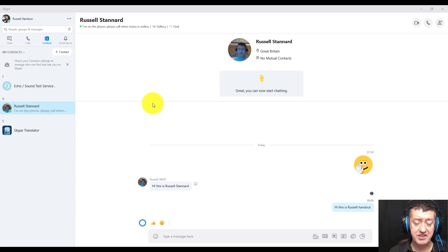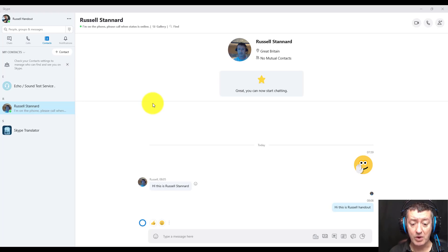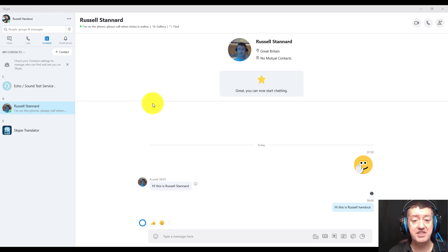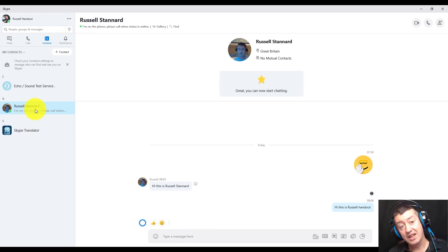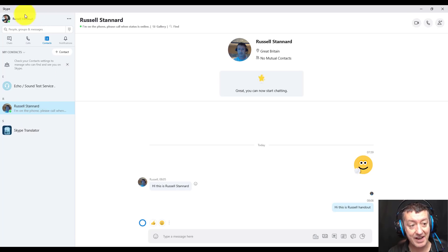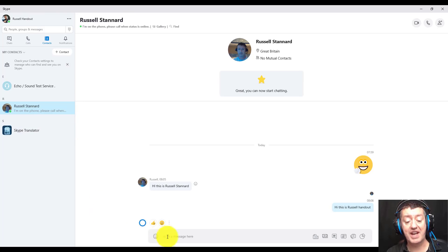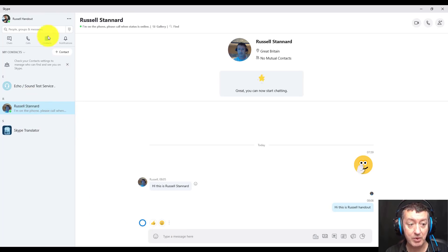So now we're in contact — and we haven't even made a phone call yet. We're just simply contacting each other via the chat, which is very easy to do. If I click on my contacts now, I can see Russell Stannard — that's the other person. Russell Stannard is now in my list of contacts, and as I add more and more people they will always be there.